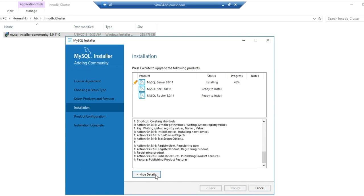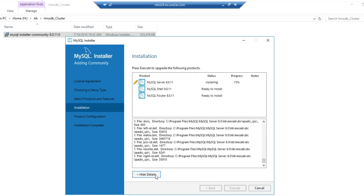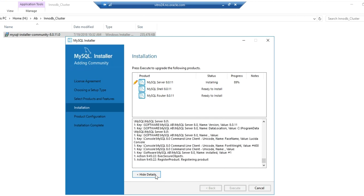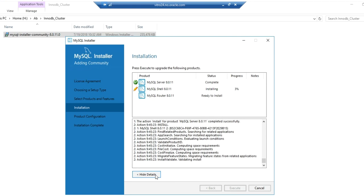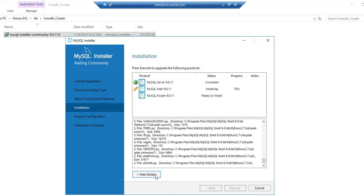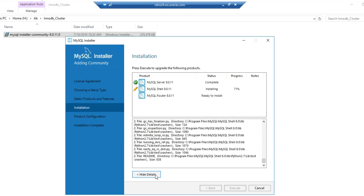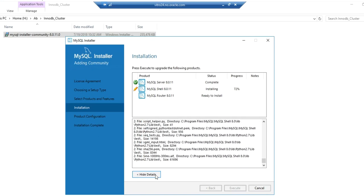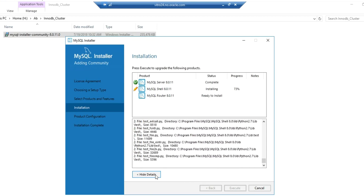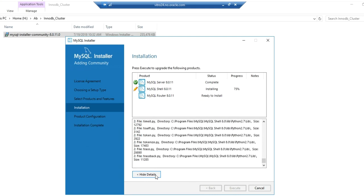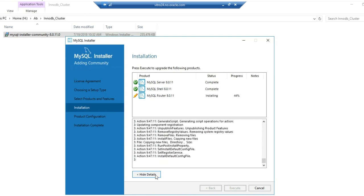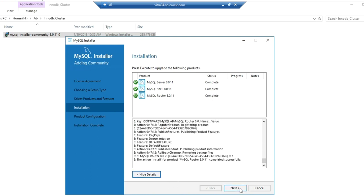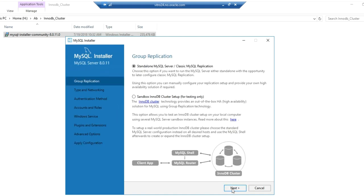As you can see, the installation has started for server, shell, and router. These are the logs. The server setup is complete. Now the shell setup is going on. Now the shell setup is done and the router setup is done. Now we'll configure the server and router.